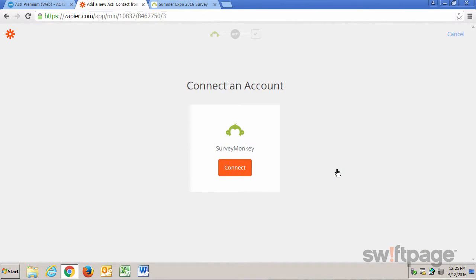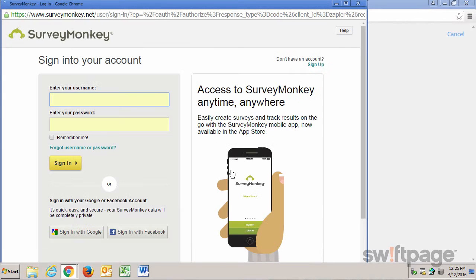The first thing we need to do is connect to a SurveyMonkey account. So let's click that button and then we need to log in to our SurveyMonkey account.